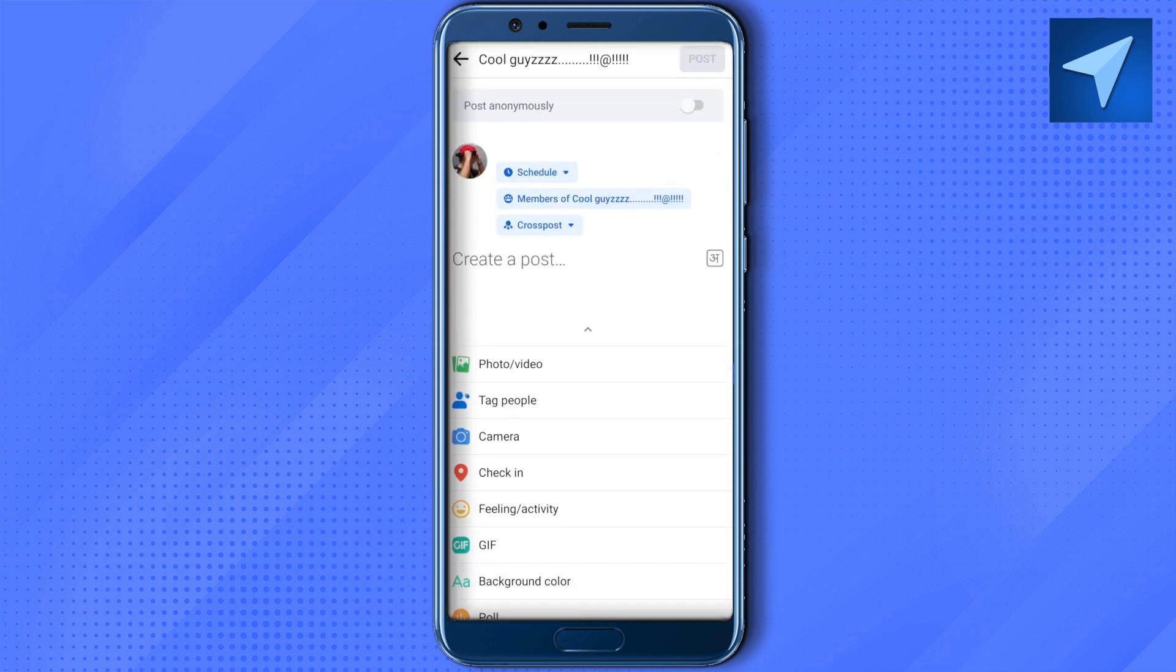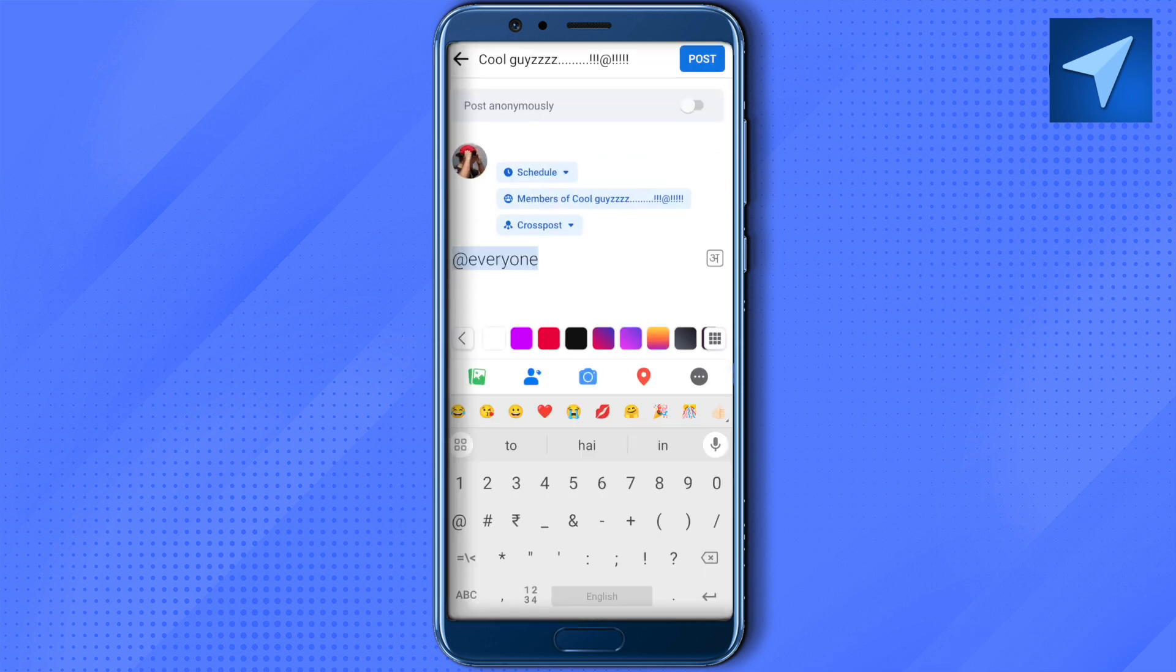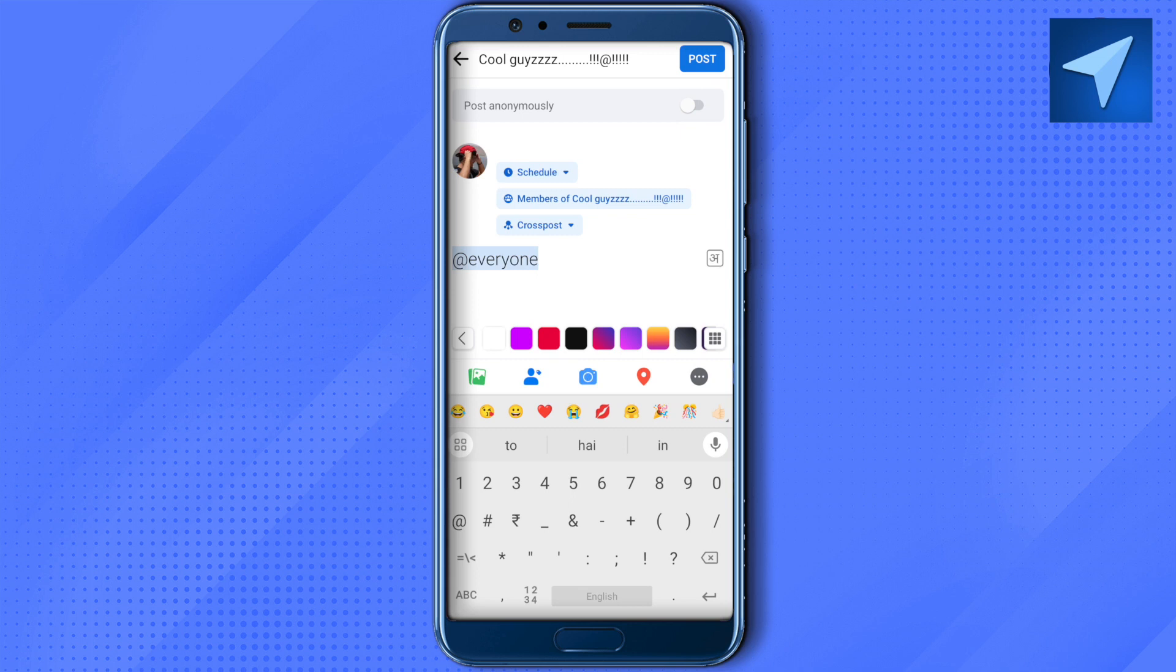And after typing up your post, make sure that you tag everyone by at the @ sign and then select everyone. This way, any post that you make will be able to reach every person in the group.